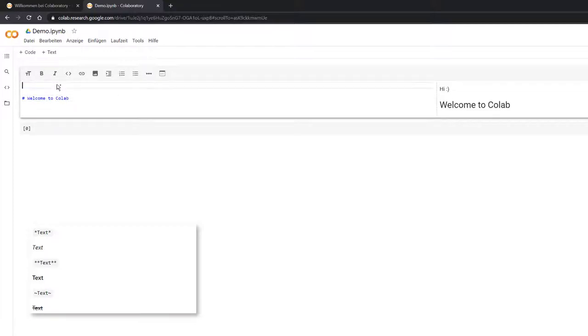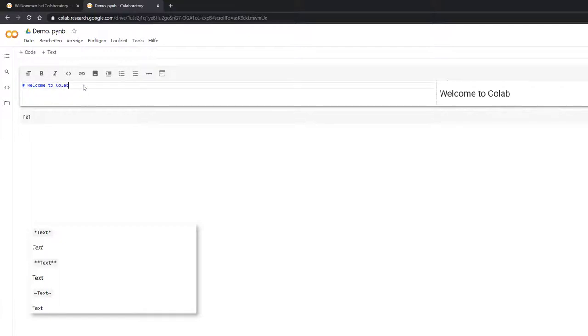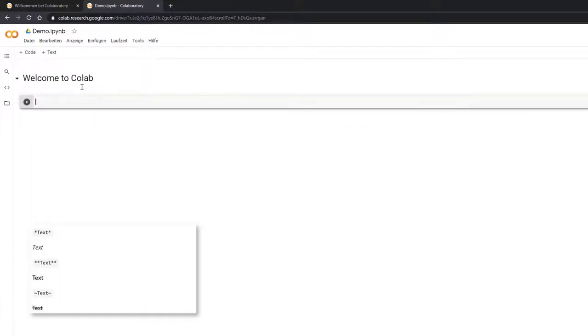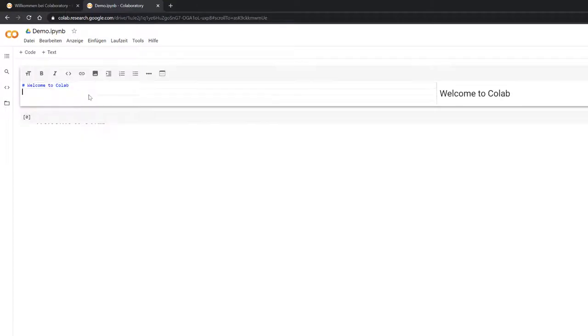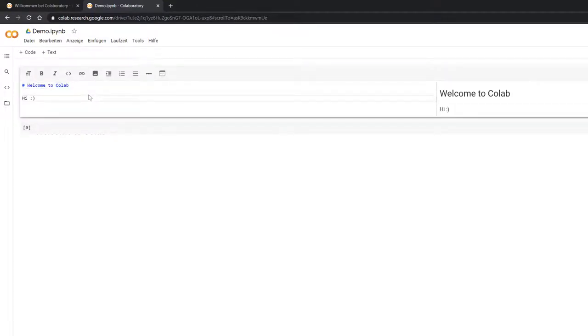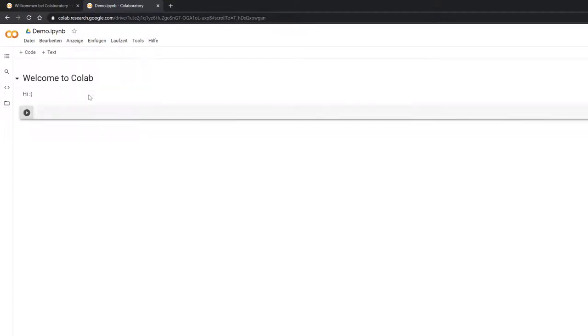To the right you can see it automatically updates. If you press shift and enter, it basically saves that. I press shift and enter and then this is being saved or run if it's a code cell.